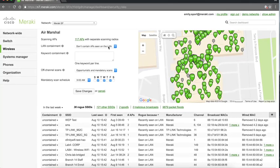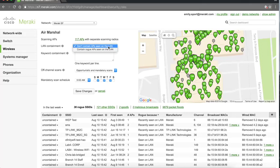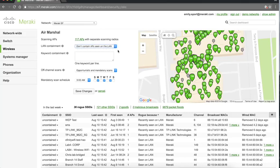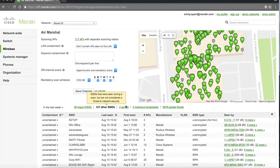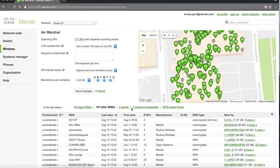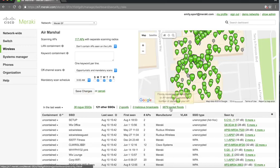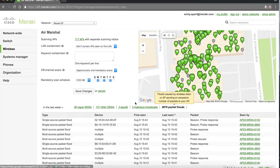There's a lot of different things that you can configure here, primarily around whether you want to automatically contain rogue access points for example on your LAN, or sort of just have them here and be notified. Literally scrolling through you can see all different kinds of stuff here about potential malicious activity on your wireless network.